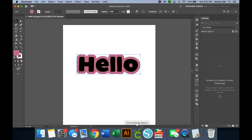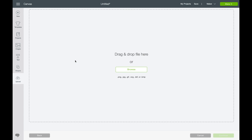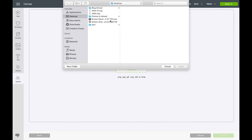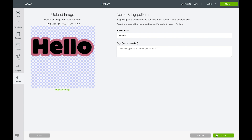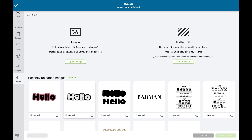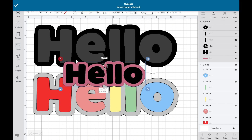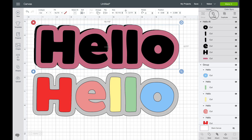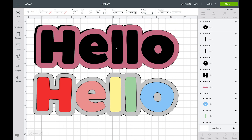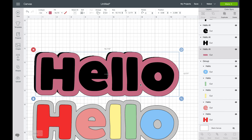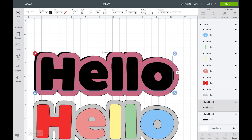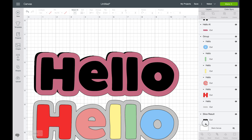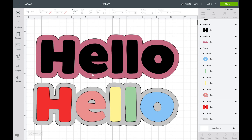Coming back to Cricut Design Space, we'll upload it just so you can see that it comes in nice and smooth with all the layers intact. We'll drop it in, and just like our Silhouette Studio image, if I ungroup it I have all those letters I can change colors on, and a very smooth offset pattern. This is exactly why we don't want to use the screenshot — when you export to an SVG you get these nice, smooth, beautiful offsets.